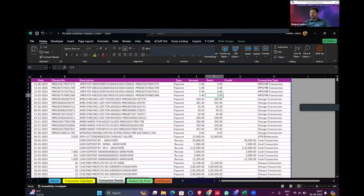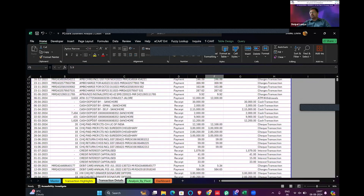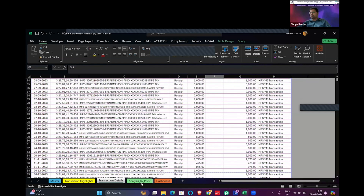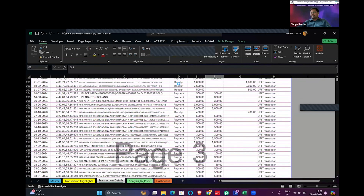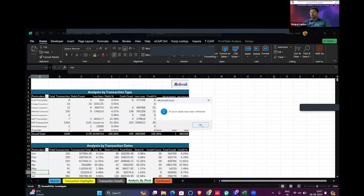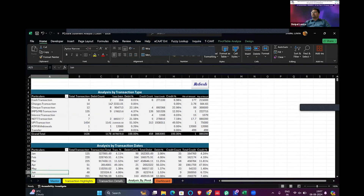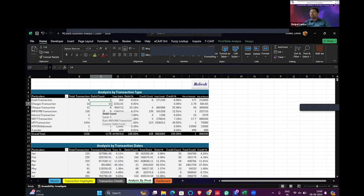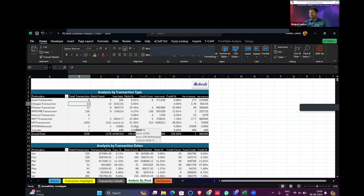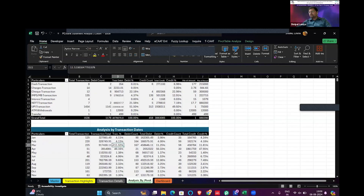Transactions are segregated — two statements combined here and all transactions are listed. We can also do analysis by pivot table — just refresh. We have completed the bank statement in complete analysis mode. The first analysis is by transaction type. For example, cash transactions: eight total, two debit and six credit. Charges: 14 transactions total with amounts and percentages shown. We can customize it as per our need.